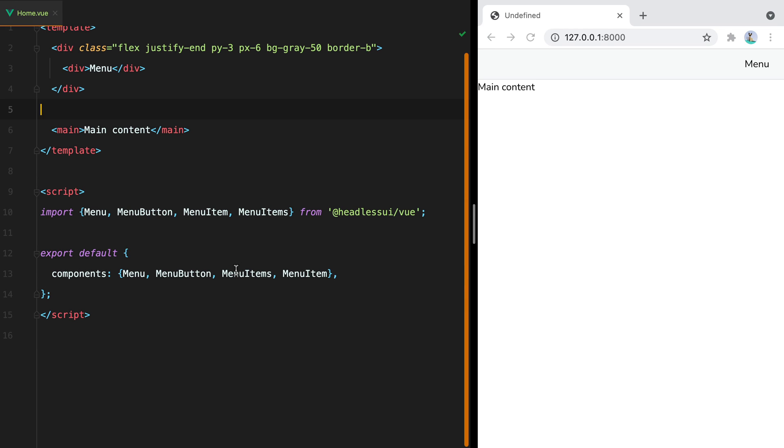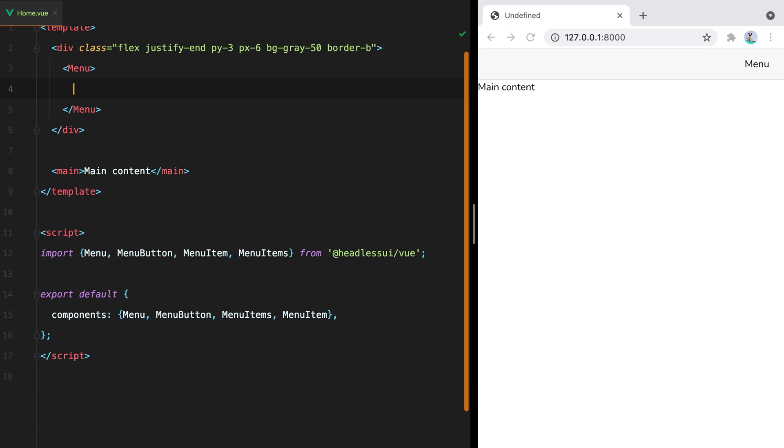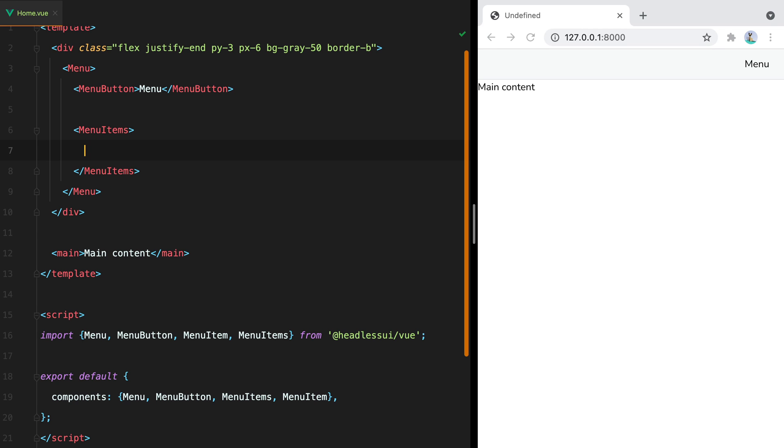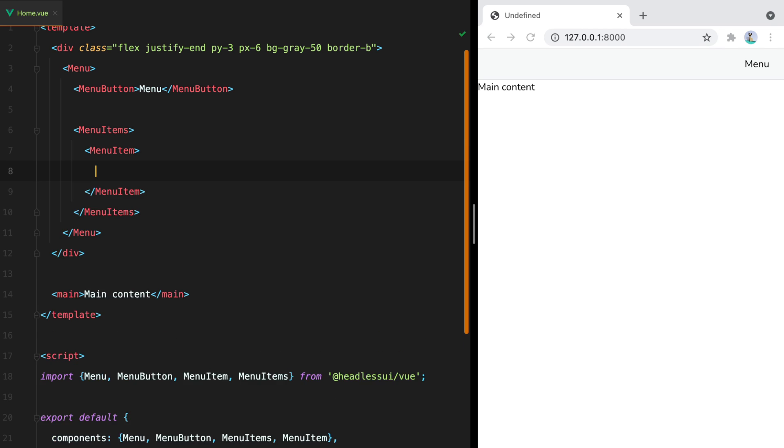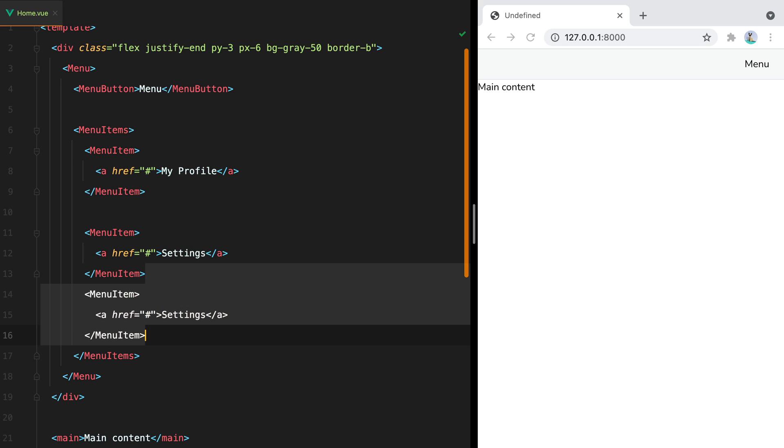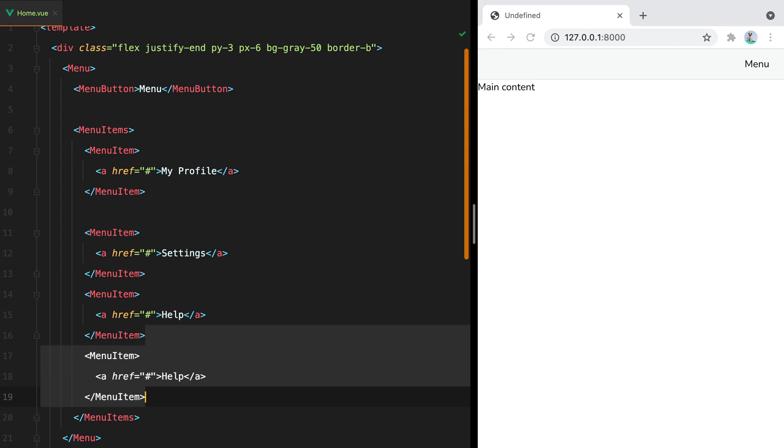Now the menu component will hold everything together. Then we'll have a menu button. And this will be used to open the drop-down. And menu items that will hold many menu item components. And here's where we put our links. We'll have my profile, let's say settings, help, and logout.